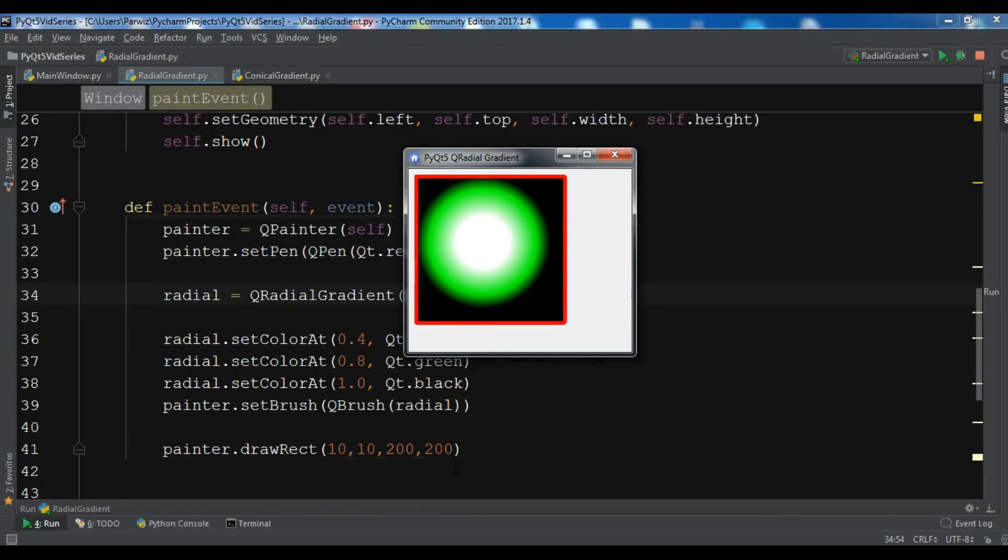Hello Youtubers, I am PyRaze and this is our 61st video in Python GUI development with PyQt5. In the previous video we learned about radial gradient in PyQt5. In this video we are going to talk about creating conical gradient in PyQt5.